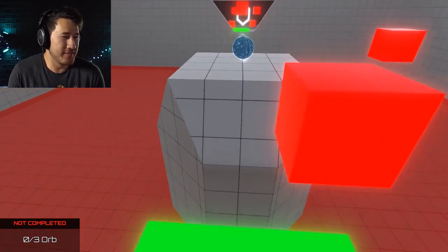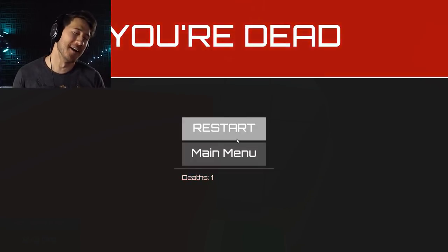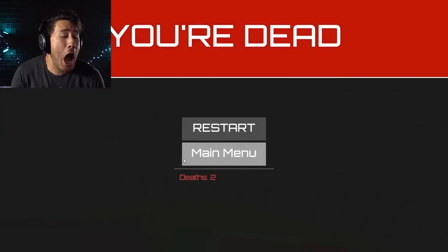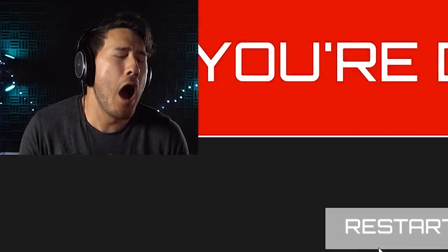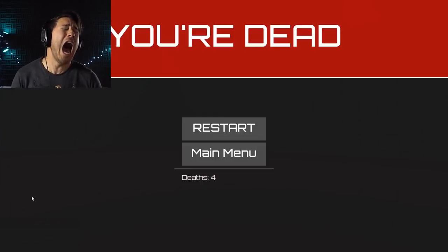Ah! Come on! No! Ah! Ah! It's so fast! No!